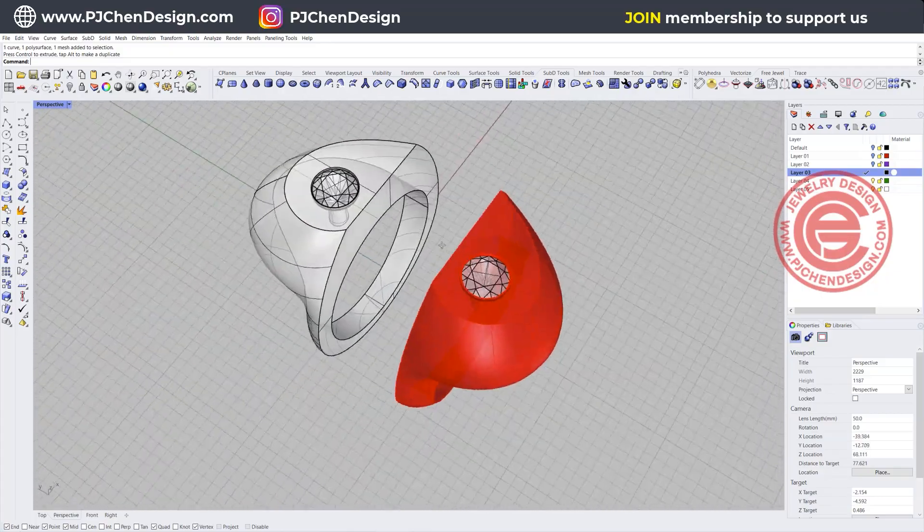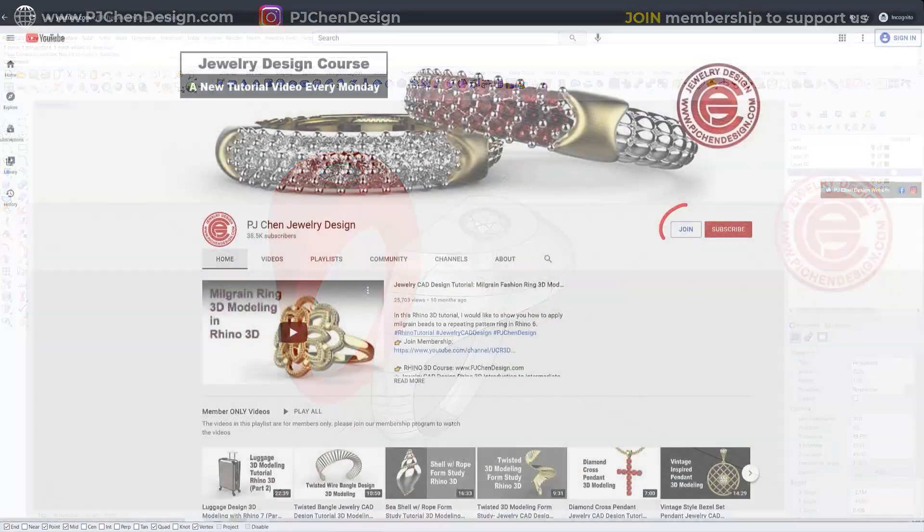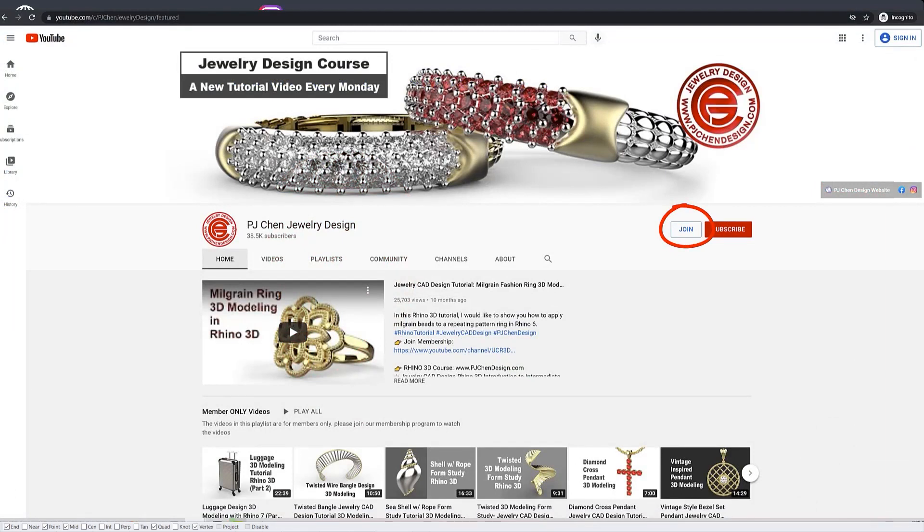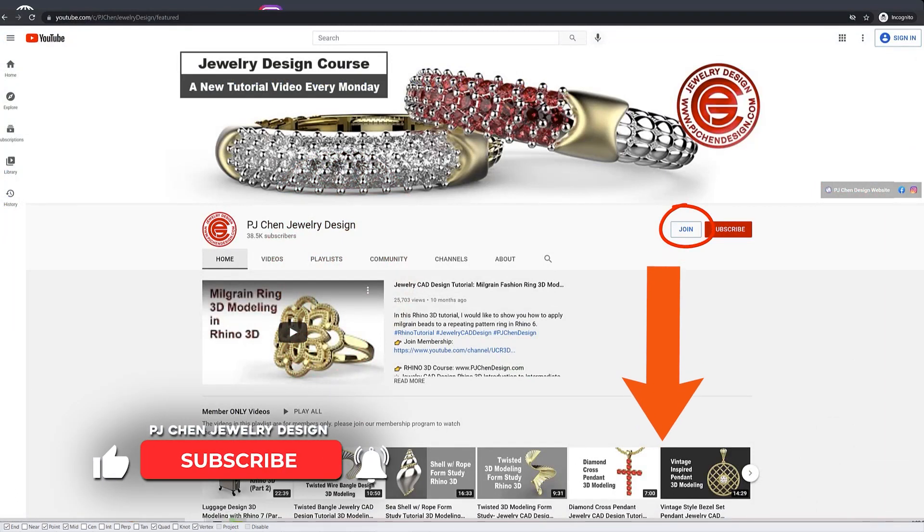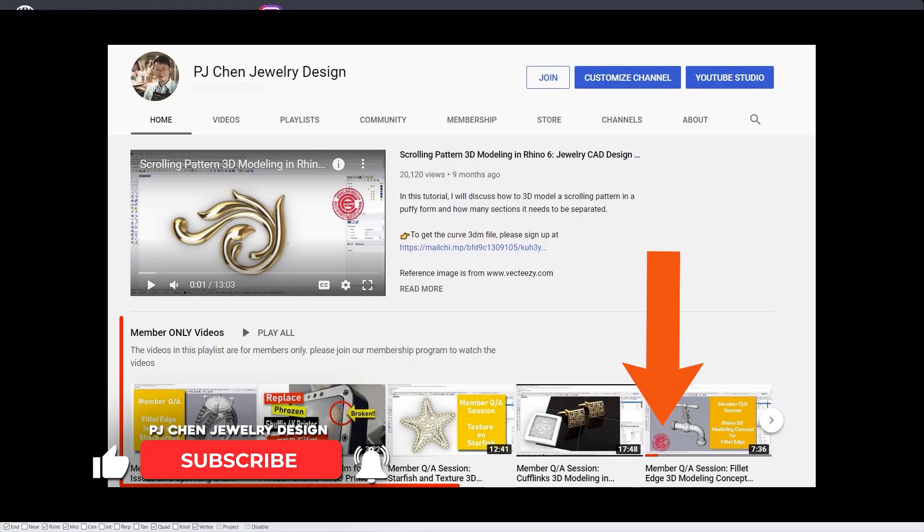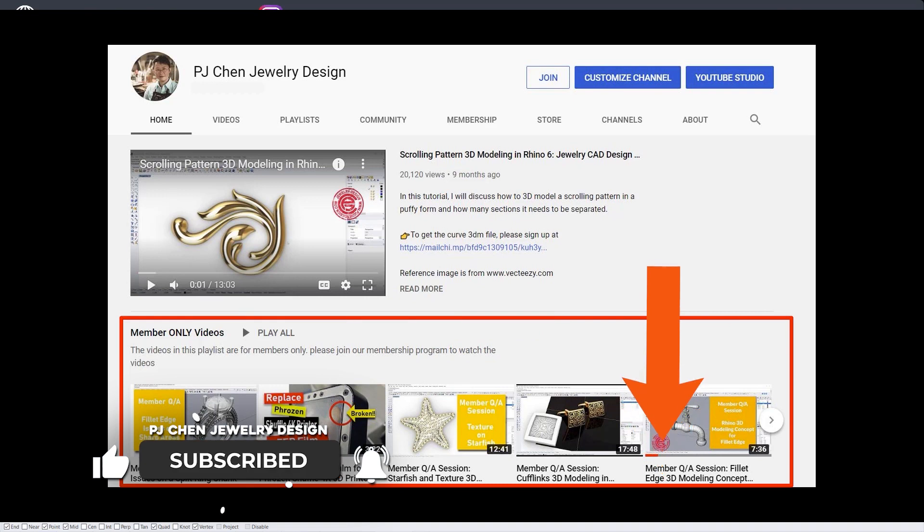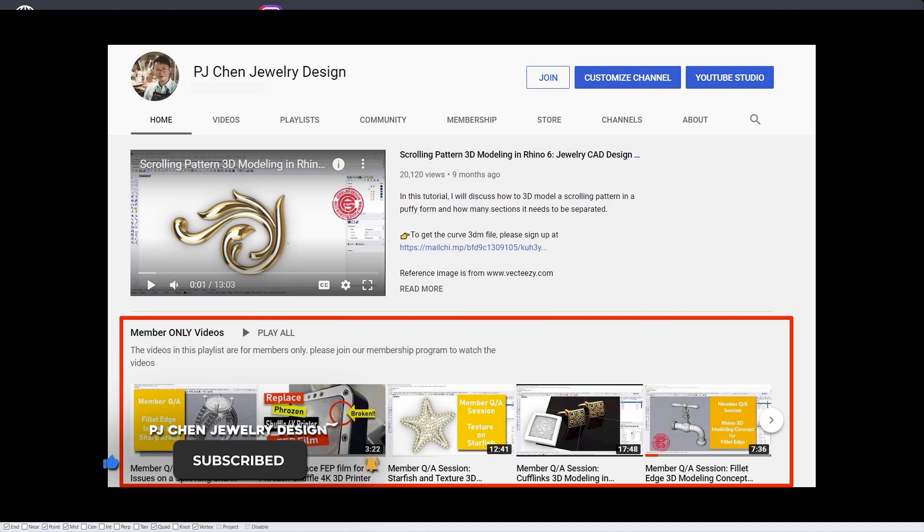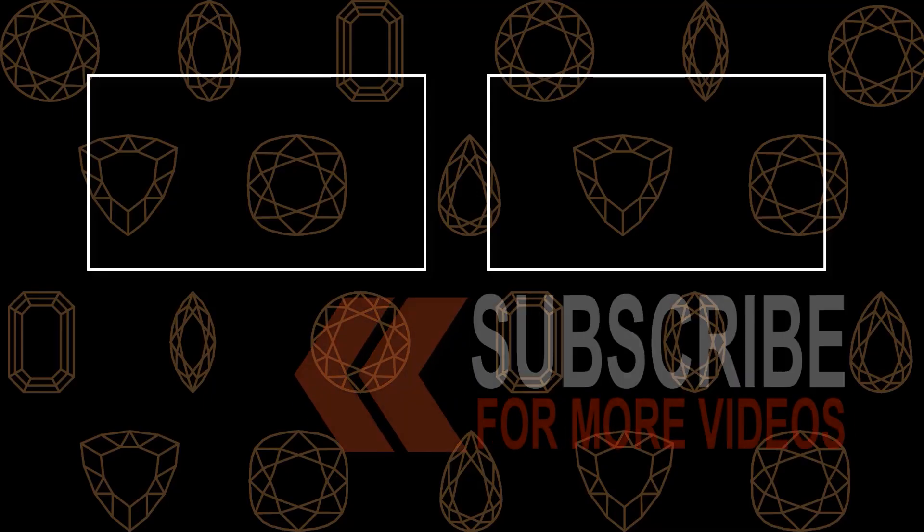If you like my video there's a lot more tricks and tips in the membership program. Click the link in the description below and join the membership. Hope to see you there. Thank you for watching and I'll see you next time.